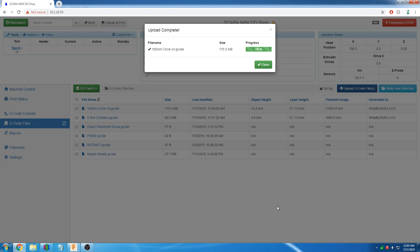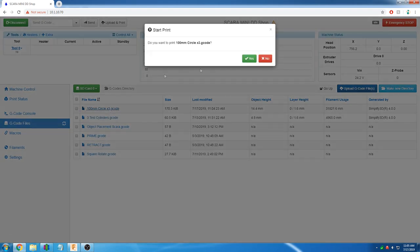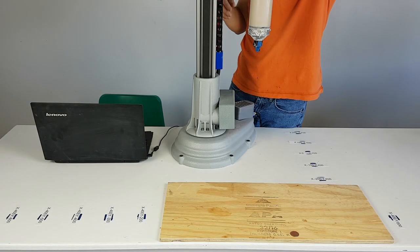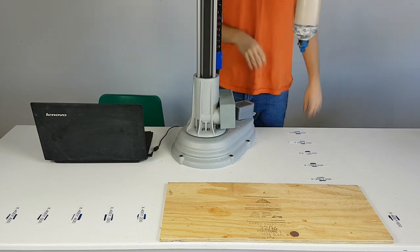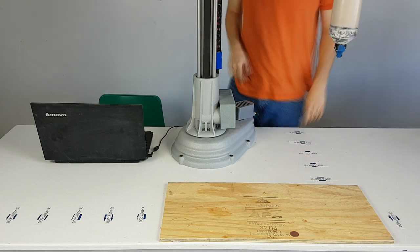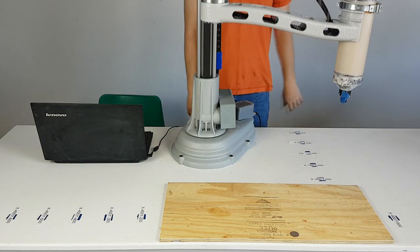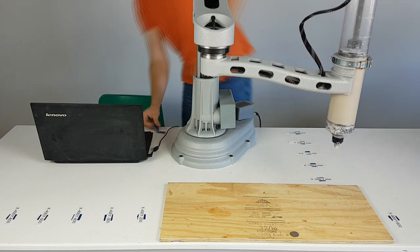With the file finished uploading, we are going to run the program. As shown earlier in the video, using an object placement program gets the printer in the correct position to adjust the extruder height.